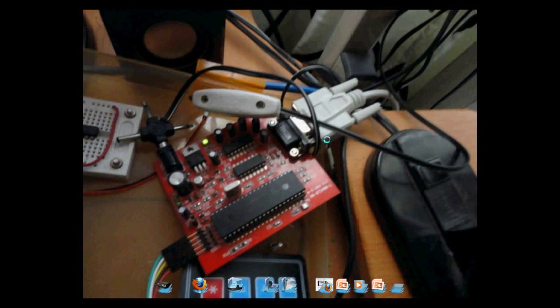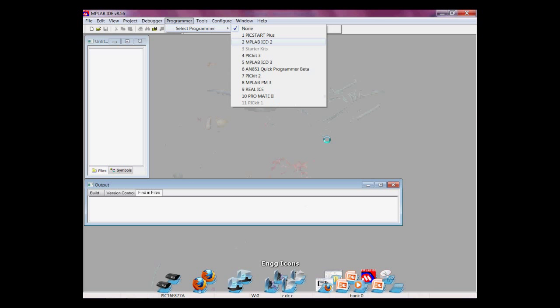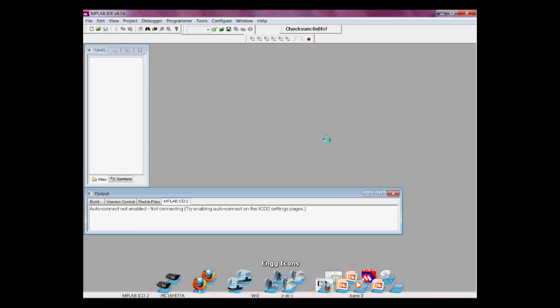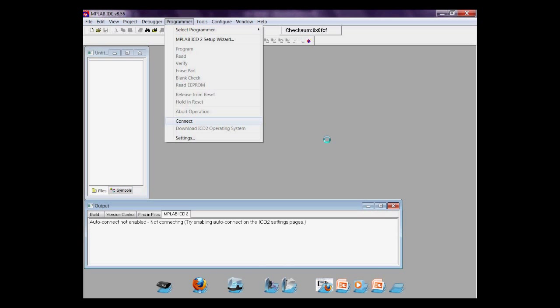The power supply must be on 9 or 12 volts for stable regulation. 12 works better. Now, going back to MPLAB IDE, click Programmer, Select Programmer, MPLAB ICD-2. Then, go back to the programmer again, then connect.